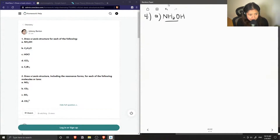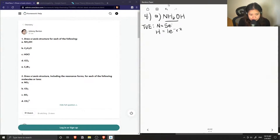First let's calculate the total number of valence electrons for this molecule. Nitrogen has five, hydrogen has one and we have three hydrogen atoms so we multiply by three, and oxygen has six, giving us a total of 14 valence electrons.